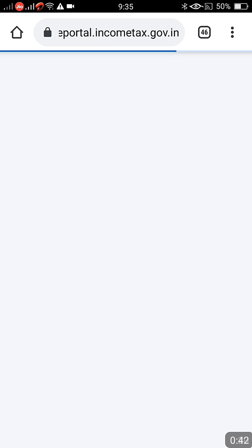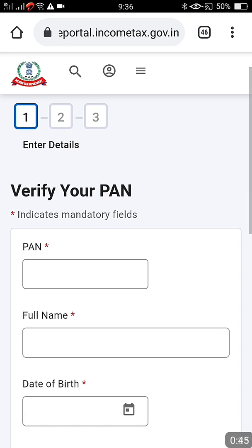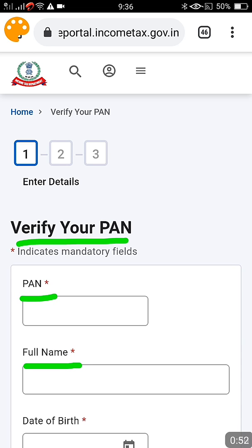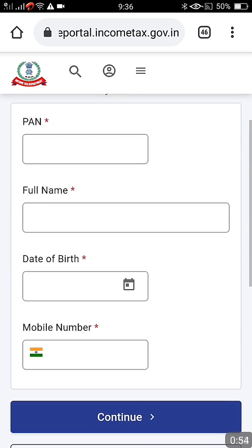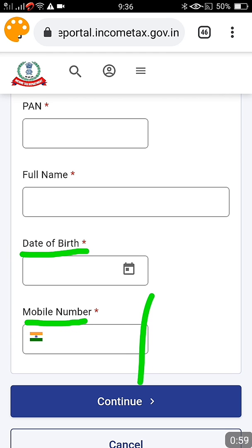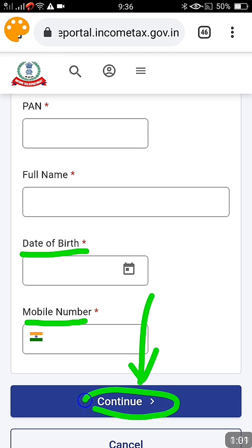Once you click, you are supposed to enter the details of the PAN and the person to verify it. Mainly you need a PAN number, then the full name of the person, date of birth, and mobile number. These are the data you are going to provide online. After entering all this, click on the Continue button. It's very quick and simple, but there are still some issues you have to take care of.